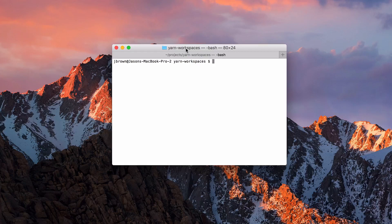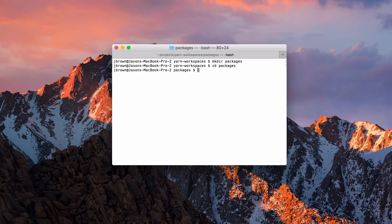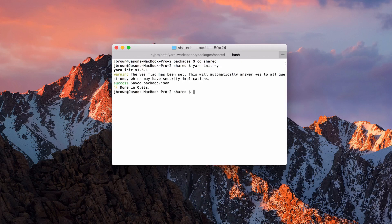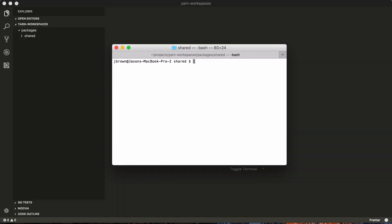To get started, we're going to create a directory called packages. Now let's cd into packages and we'll create a directory called shared. This will act as a shared library between our web and our native code. Now we'll cd into our shared directory that we just created and type yarn init -y. This will automatically create a package.json for us. Now that we have our package.json initiated, we'll just do a touch and say index.js.